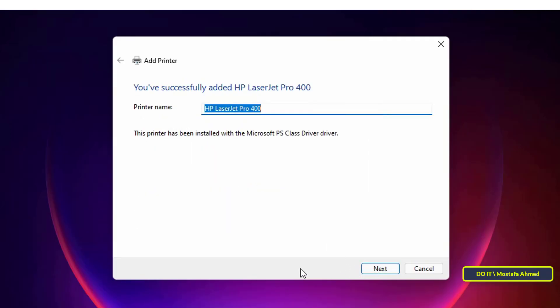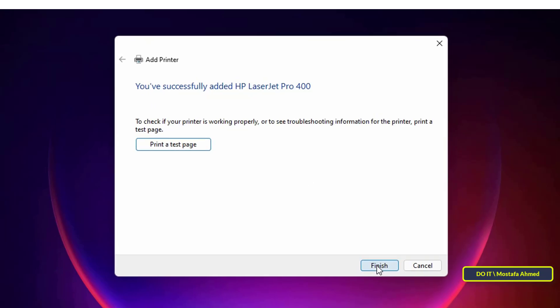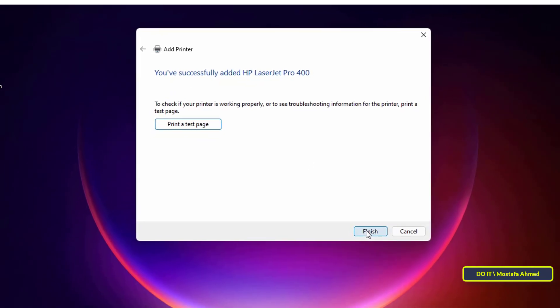Then, click the next button, after which it will ask you to type a name for the printer on your device. Type the name you want or leave it as it is, and then click the next button.